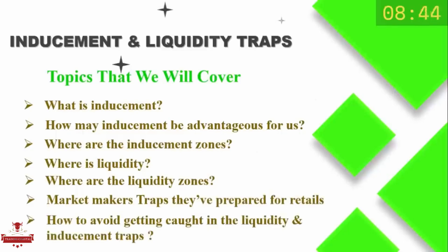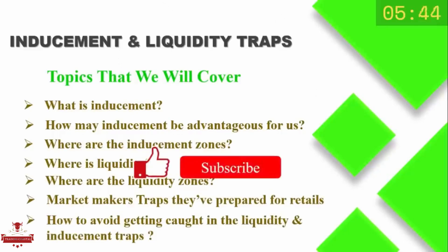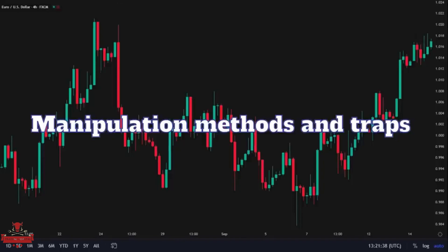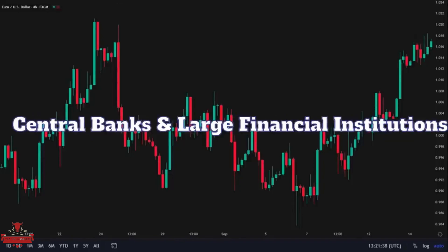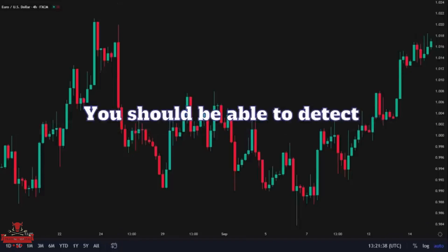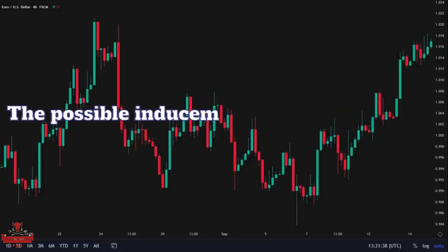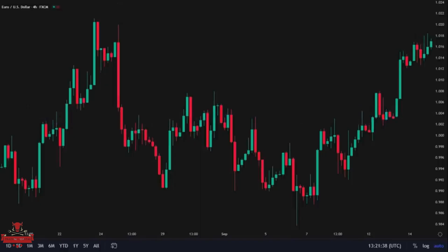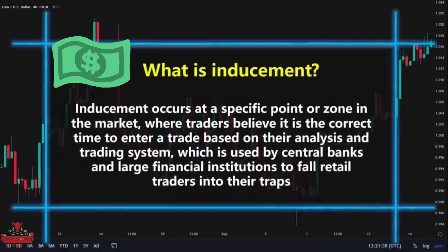If that's something you're interested in, please give this video a thumbs up to show your support and subscribe if you are new. Welcome back traders. Before explaining the manipulation methods and traps that central banks and large financial institutions have prepared for traders, you should be able to detect the possible inducement and liquidity zones in the market and know their exact definitions. Let's get started with the definition of inducement.